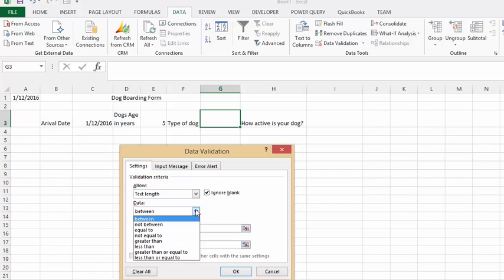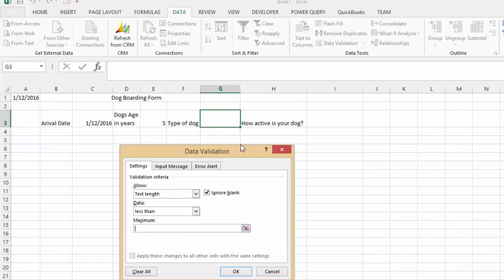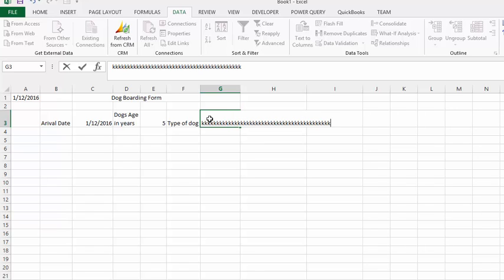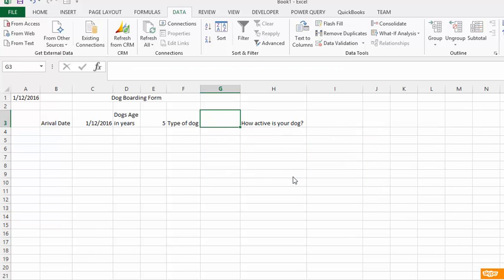Let's go Less Than. I don't think there's a breed with more than 20 characters in the name, so let's say less than 20 characters long is what the response has to be. Let's type a whole bunch of K's, press Enter, and you get your error message one more time. So let's just type in 'lab' and it works.